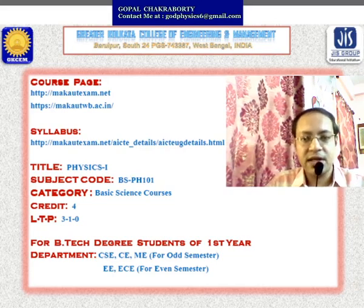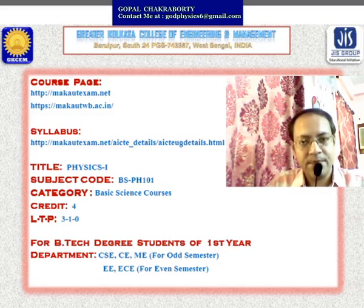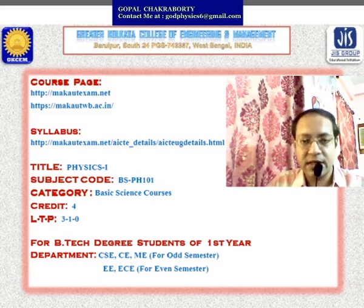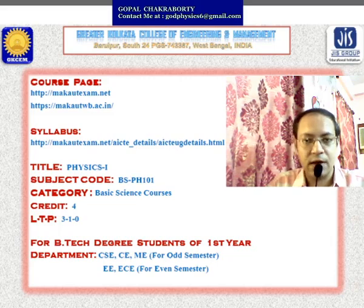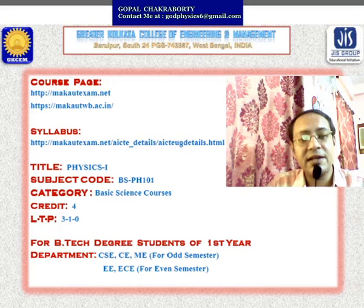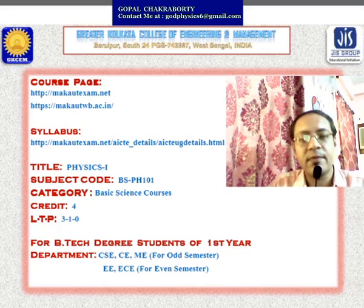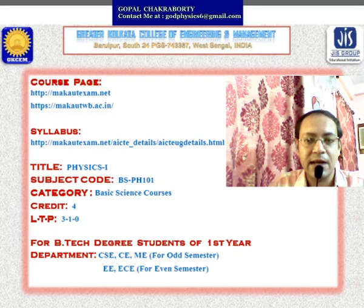So you can check the syllabus from there. The corresponding title of the course is Physics 1 and the subject code is BSPH101. It is under the category of Basic Science course. It has 4 credits — 3 lectures per week and 1 tutorial per week. This course is generally made for undergraduate level B.Tech degree students of first year.